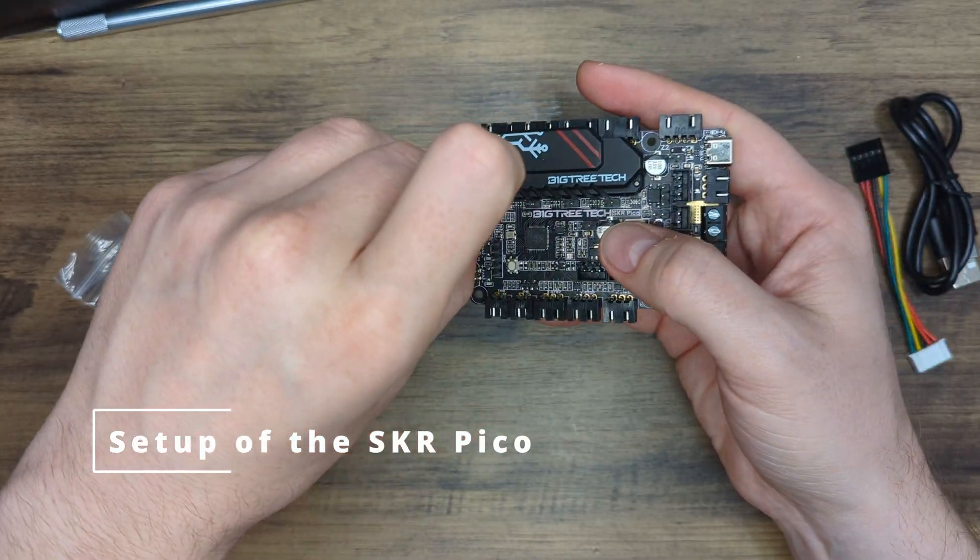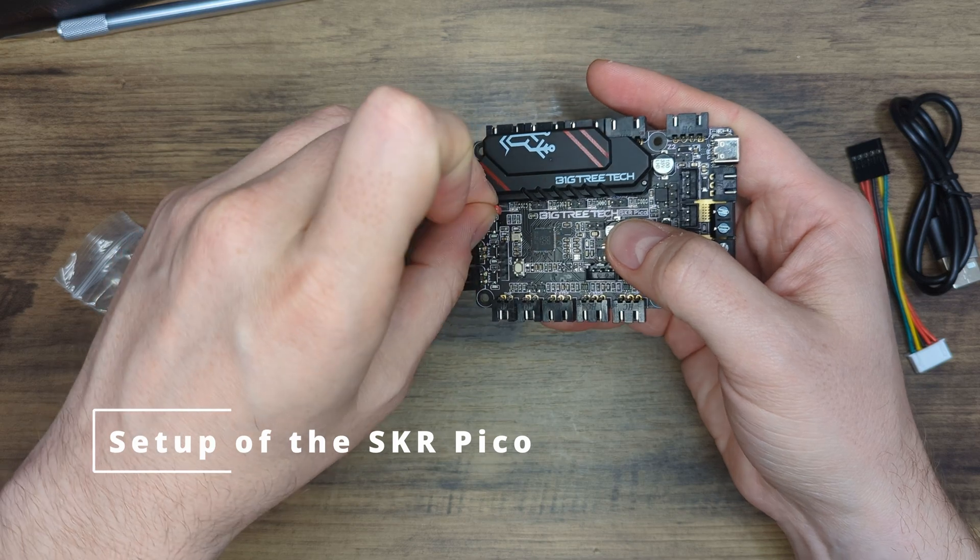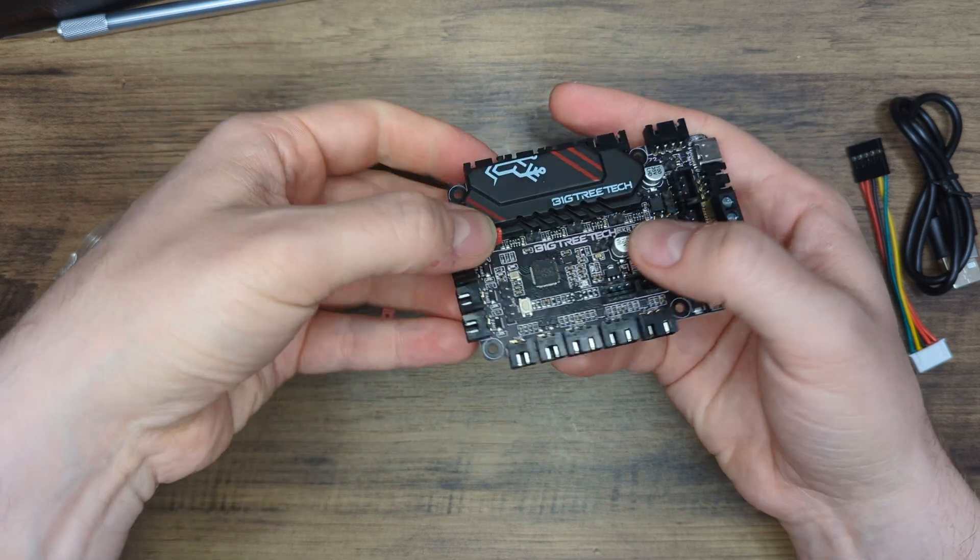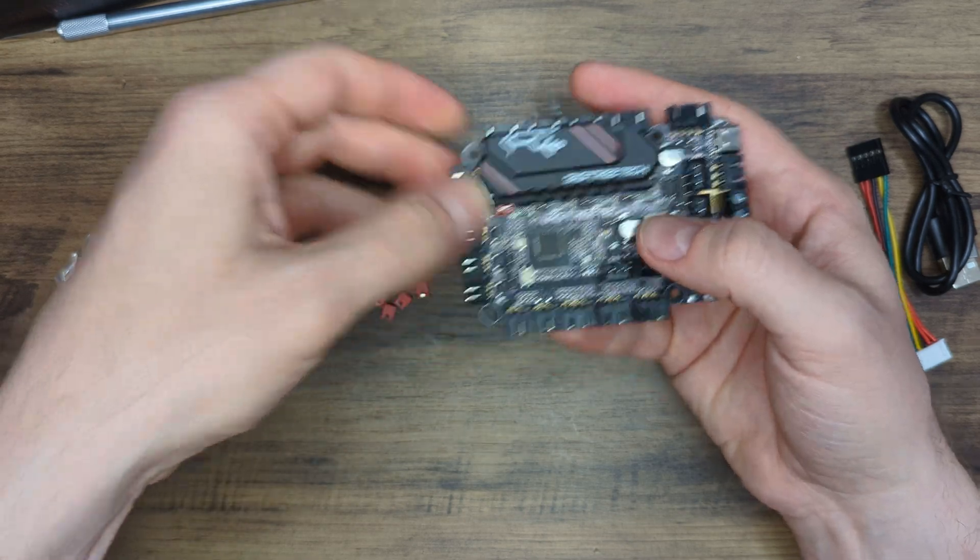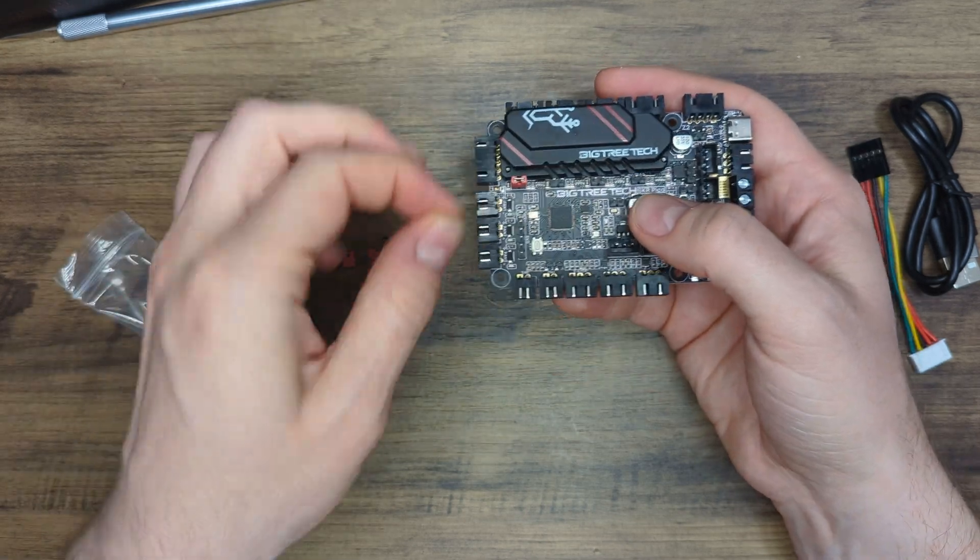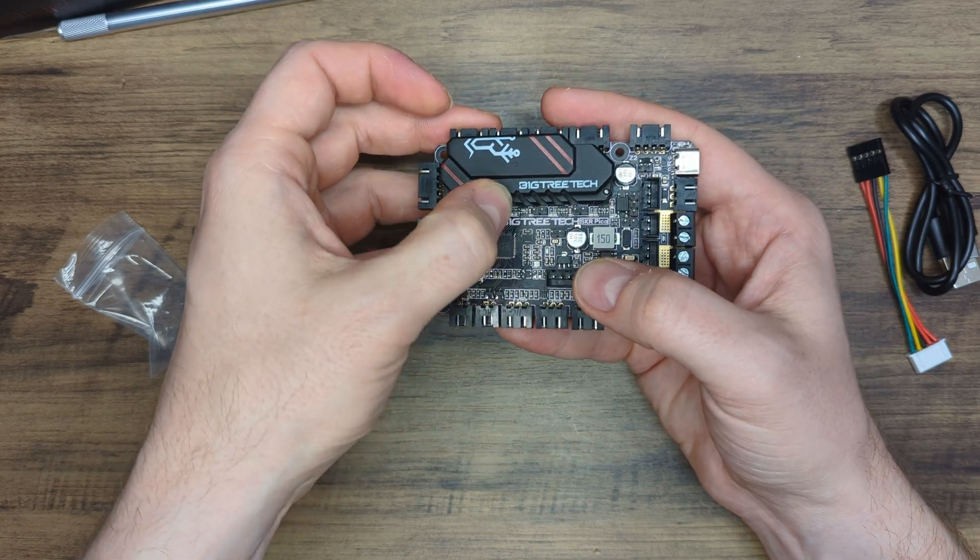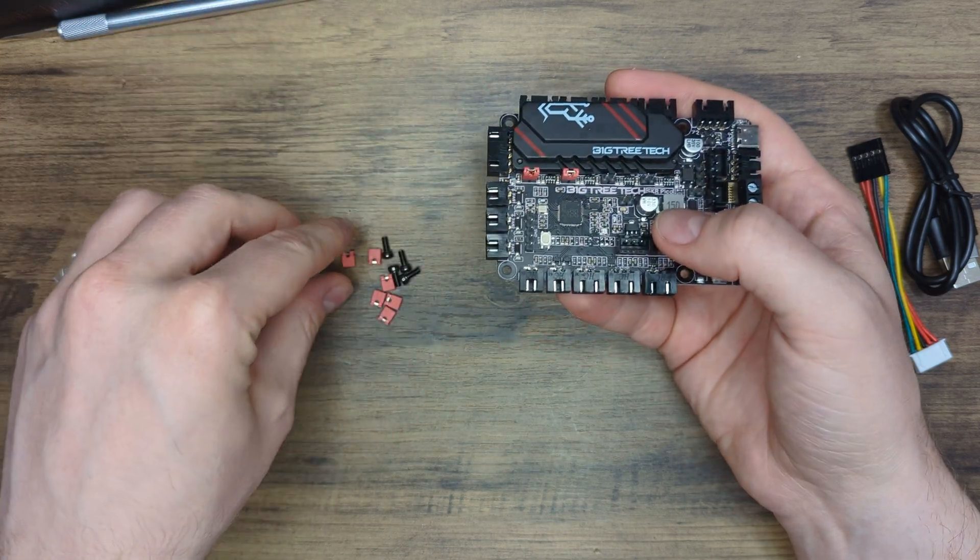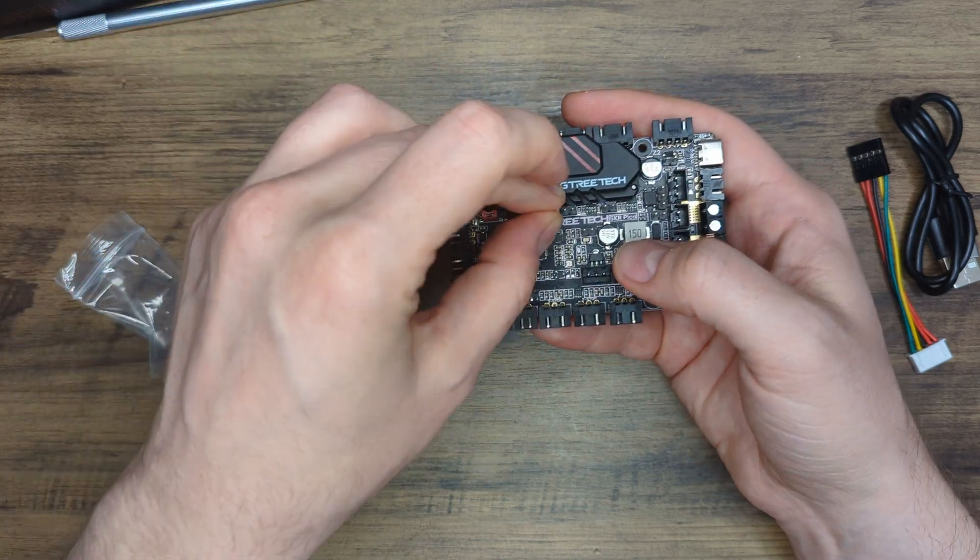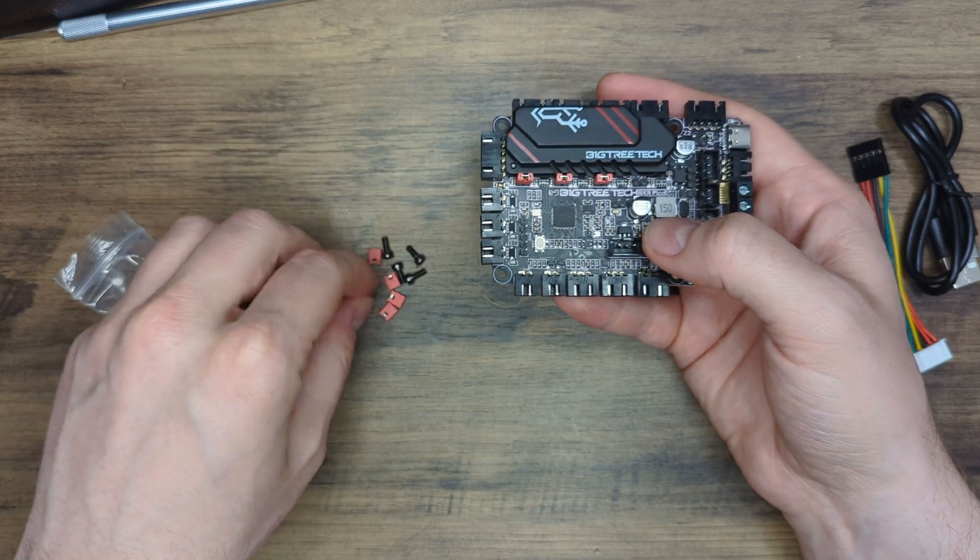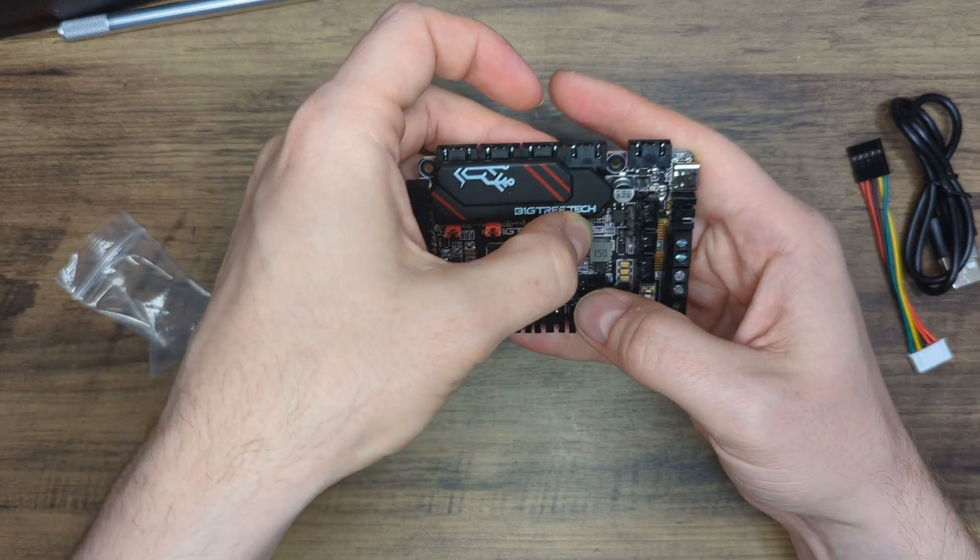In the first step, we will unbox the SKR Pico and prepare it for installation. To configure our printer with sensorless homing on the X, Y and Z axis, we will need to bridge all of the jumpers for the stepper endstops.